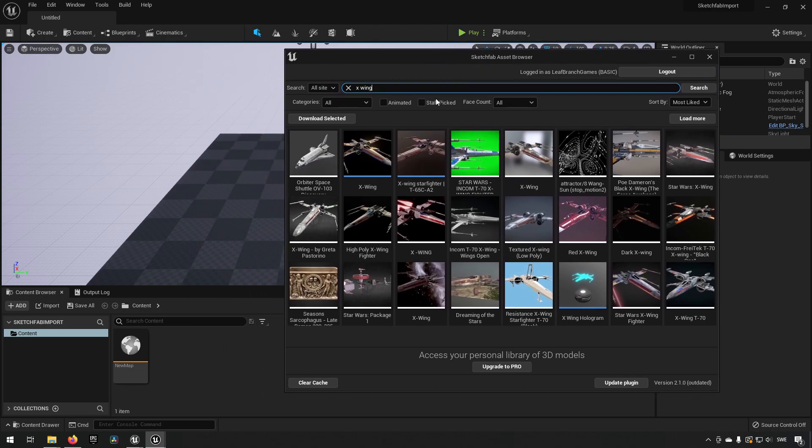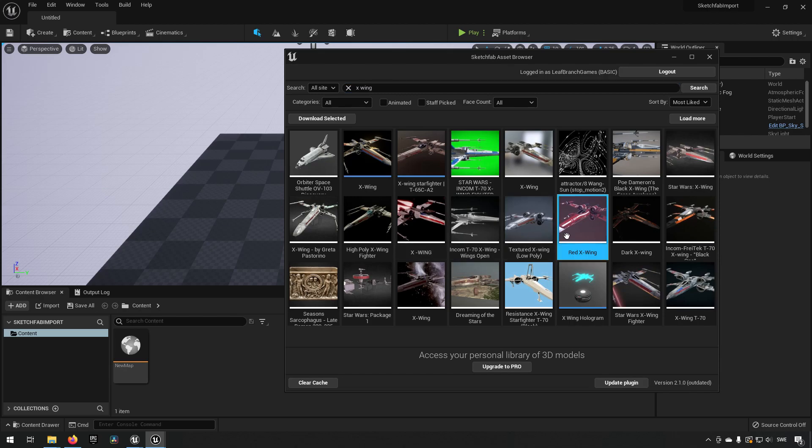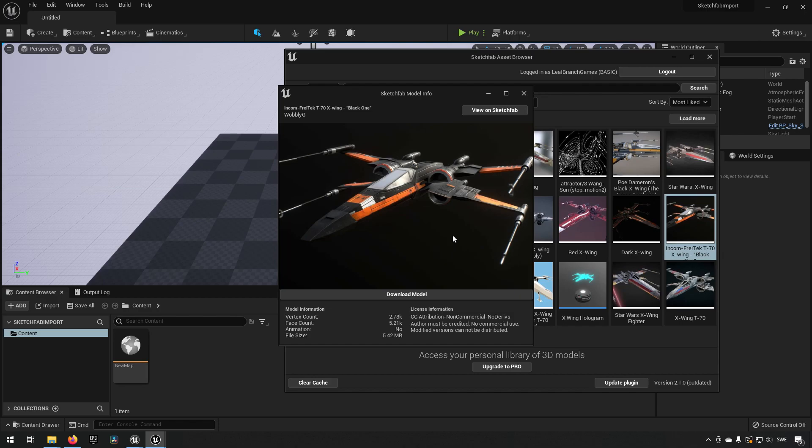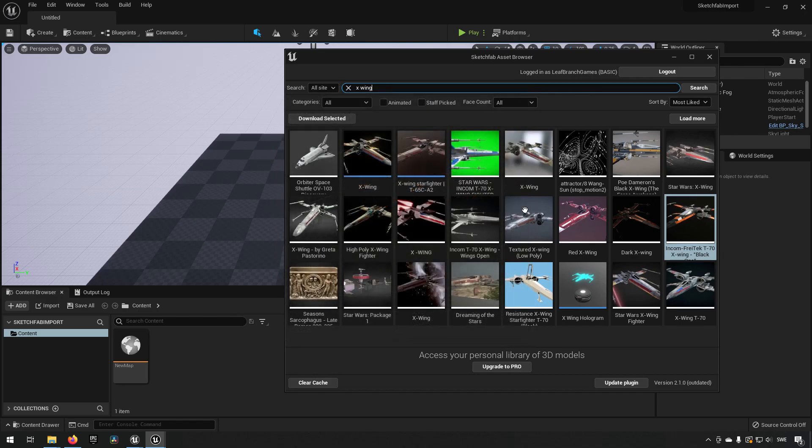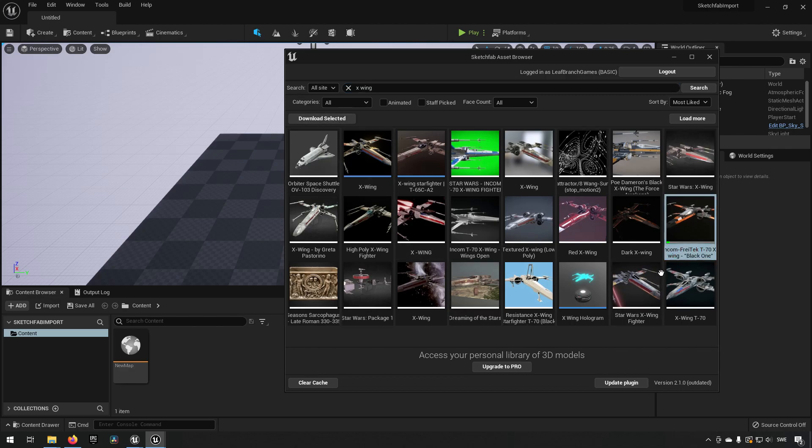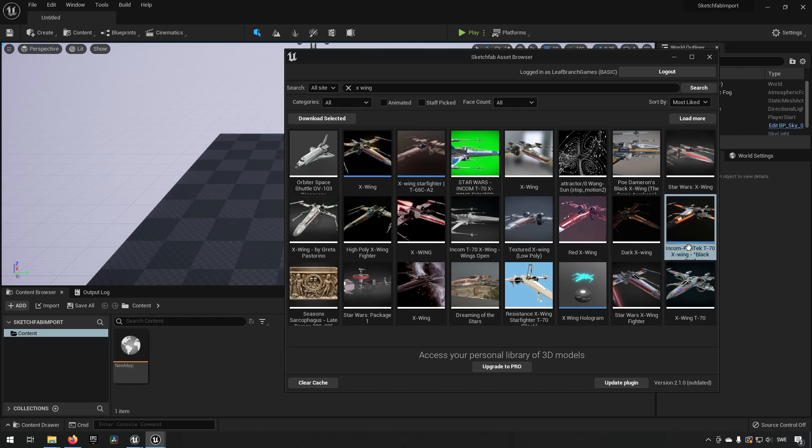And now it's very simple. Everything that you need to do is you just need to find something that you like. So this one for example. You can double click to open it up if you want to. You can download it from here. Or you can just click download selected over here. And then you'll get the progress bar over the download.